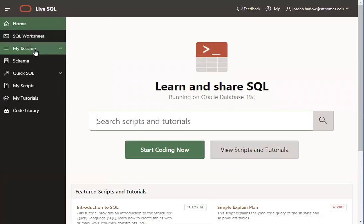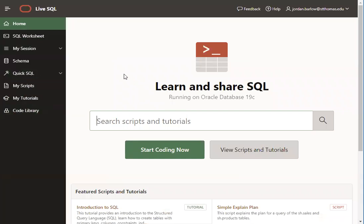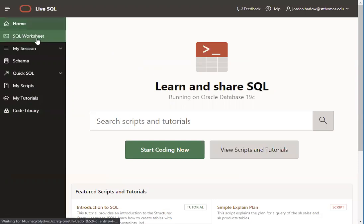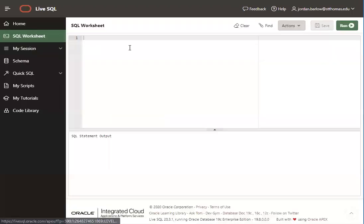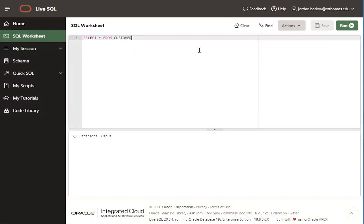In LiveSQL, you have several options on the left. The basic options you'll need to be successful in the 630 course are the SQL worksheet, and that is where you can actually type SQL language. But we don't want to use that just yet until we do some setup options.